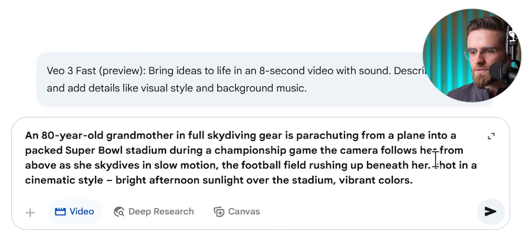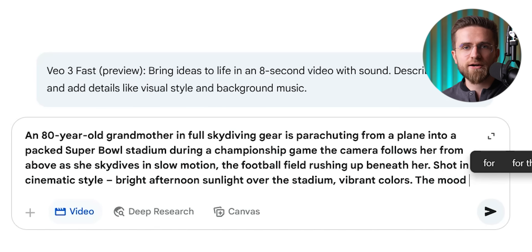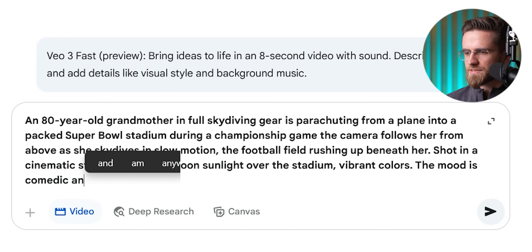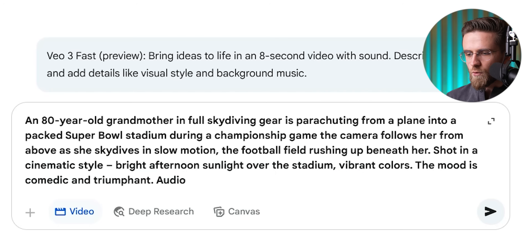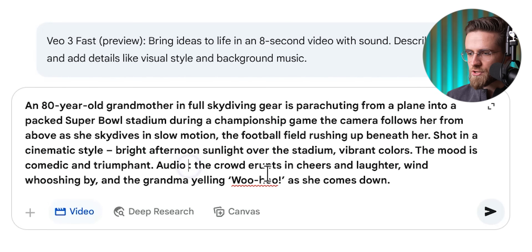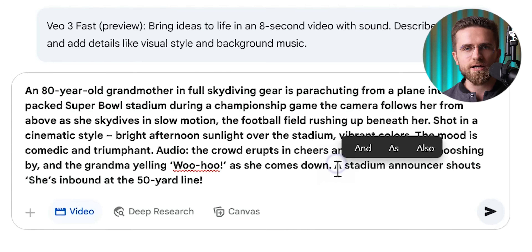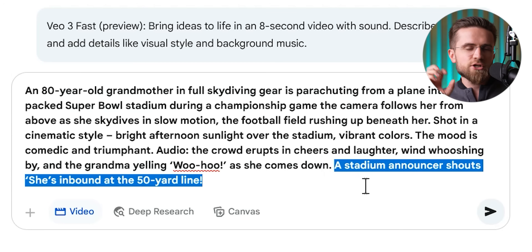Slow motion will emphasize the comedy. Now style and ambience — should this look realistic or cartoonish? I think a semi-realistic cinematic style would be hilarious, like it's shot for a blockbuster sports commercial. So I add: shot in a cinematic style, bright afternoon sunlight over the stadium, vibrant colors. I'll also tone it as lighthearted and humorous. Maybe something like: the mood is comedic and triumphant. And we must have audio — what's a Super Bowl without noise? Audio: the crowd erupts in cheers and laughter, wind whooshing by, and the grandma yelling 'whoa-ho' as she comes down. I might even throw in a stadium announcer shouting 'she's inbound at the 50-yard line' — but careful, too much dialogue might clutter an 8-second clip, so I'll keep it mainly to crowd noise and grandma's holler.